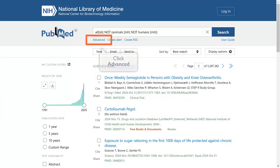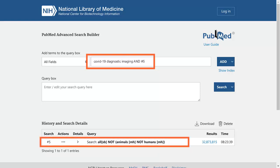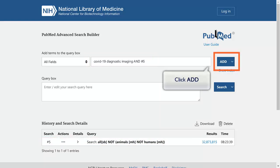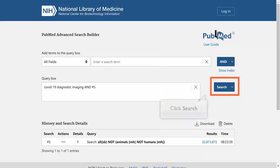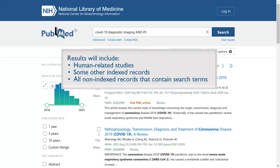As an example, go to the Advanced Search Builder. Enter your search string. Then combine with the Double Knot search using its search number with AND. Then click Search to review your results. The results for the Double Knot strategy will include indexed records for human-related studies, some other indexed records, and all non-indexed records that contain your search terms.